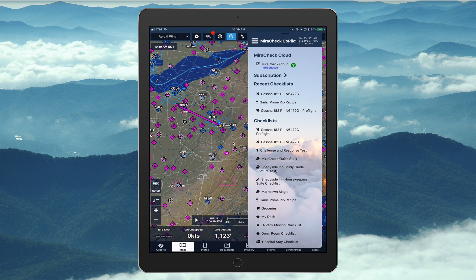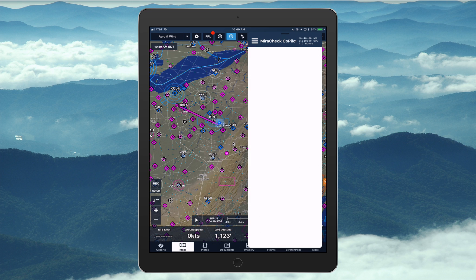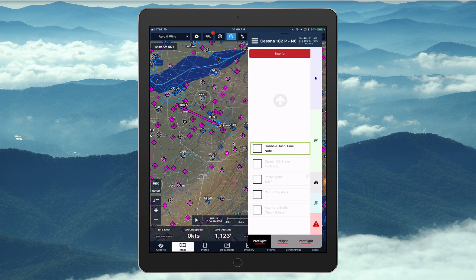Both apps are now completely active. So I'm going to start my checklist — checklist for Cessna 182P, November 6472 Golf. Pre-flight list, interior section, Hobbs touch time, note.